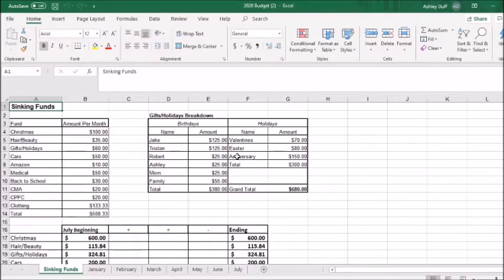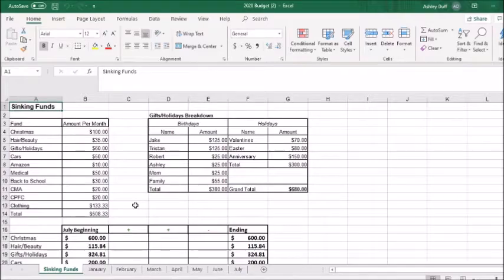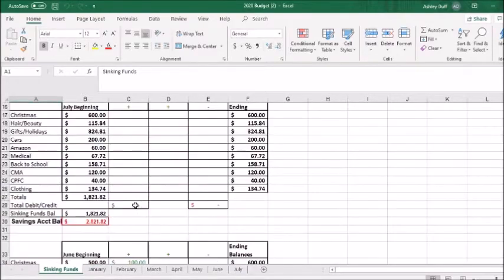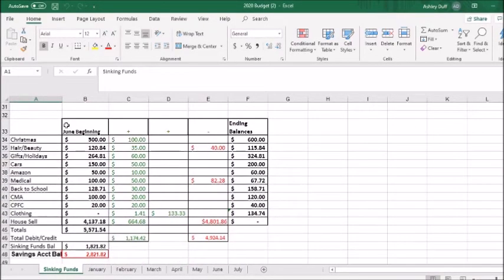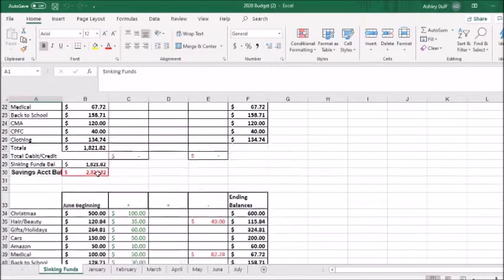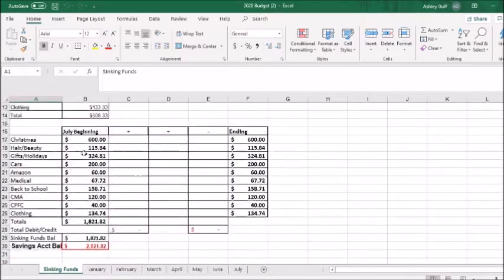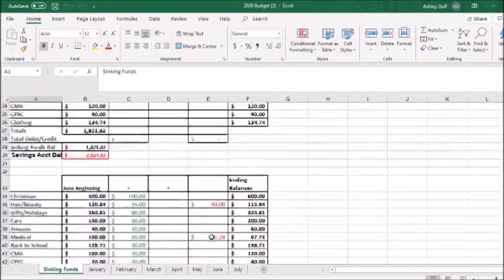First, we have to update the sinking funds. You can see here that's the sheet that we're on and I have already copied the June totals here and then created the new one for July.